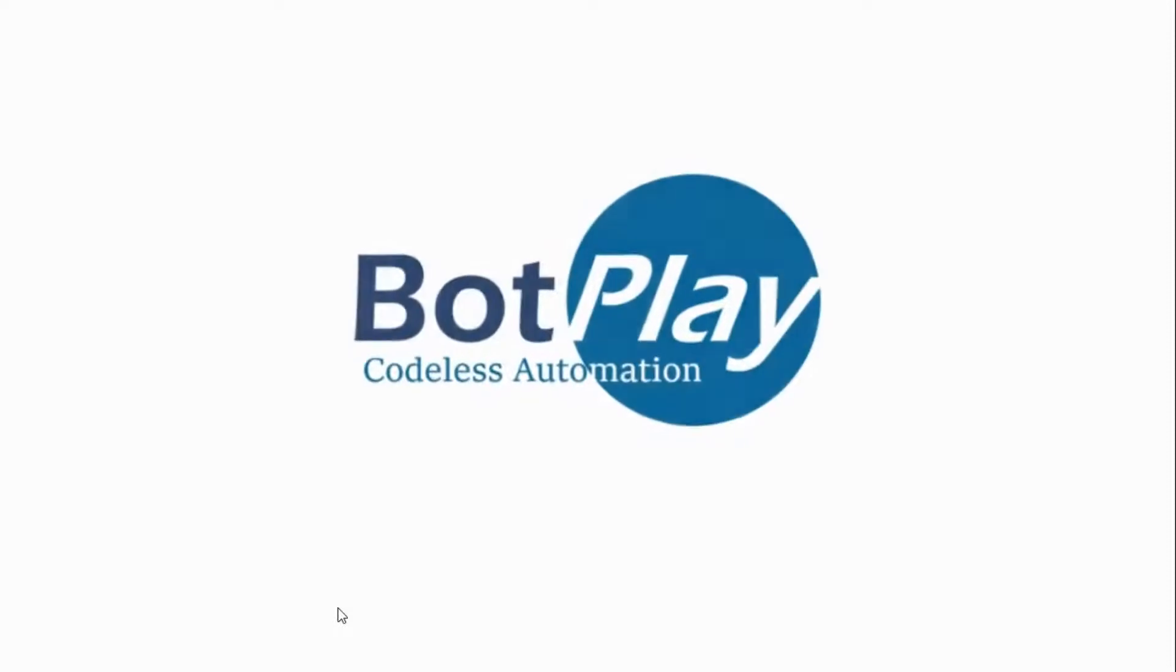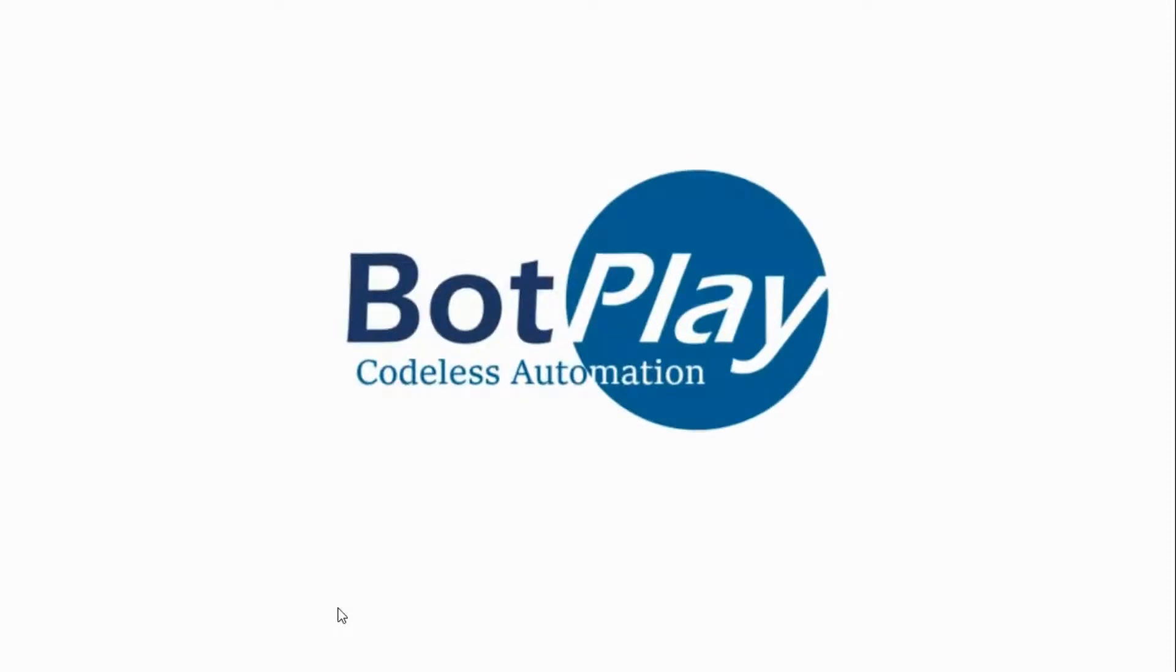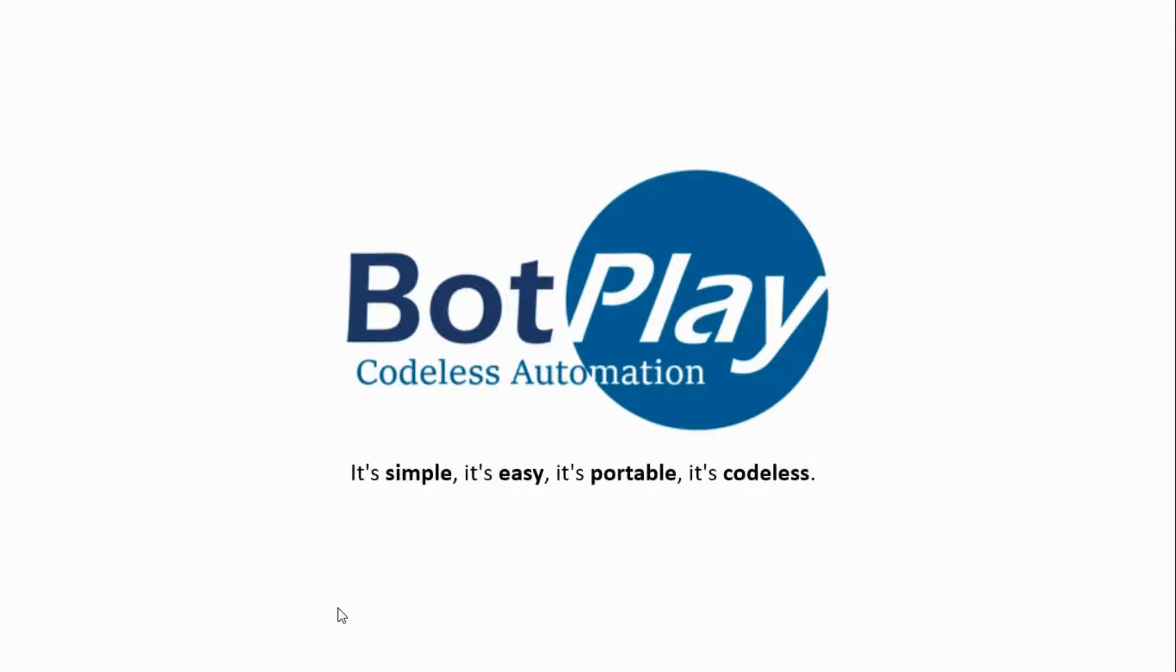Welcome to the world of codeless web automation testing, the Botplay Automation. Botplay Testing Bot can automate your web application manual testing and processes without writing a single line of code. It's simple, it's easy, it's portable, and it's codeless.